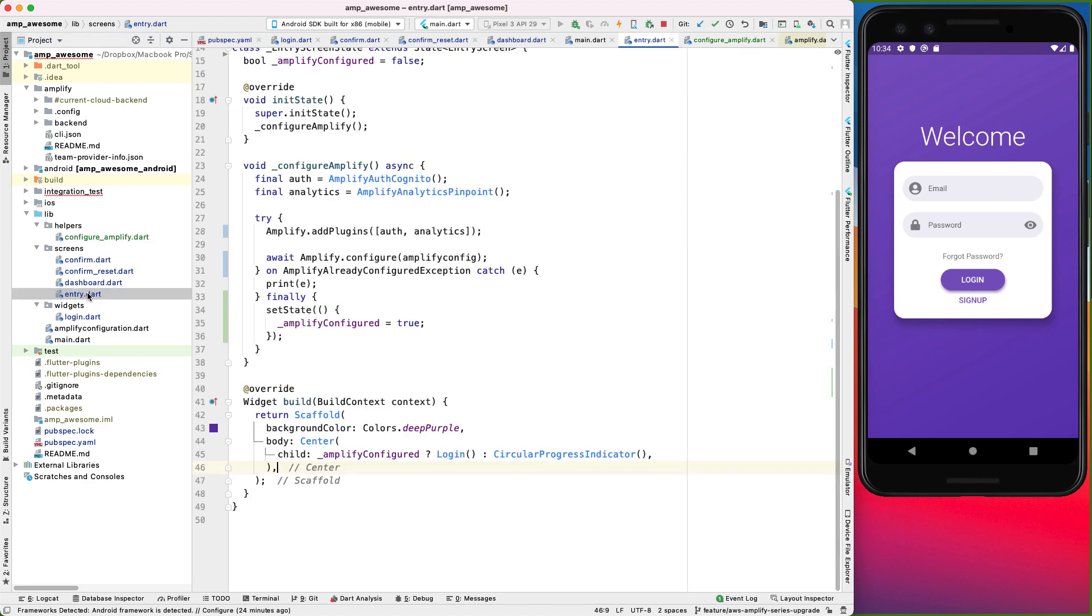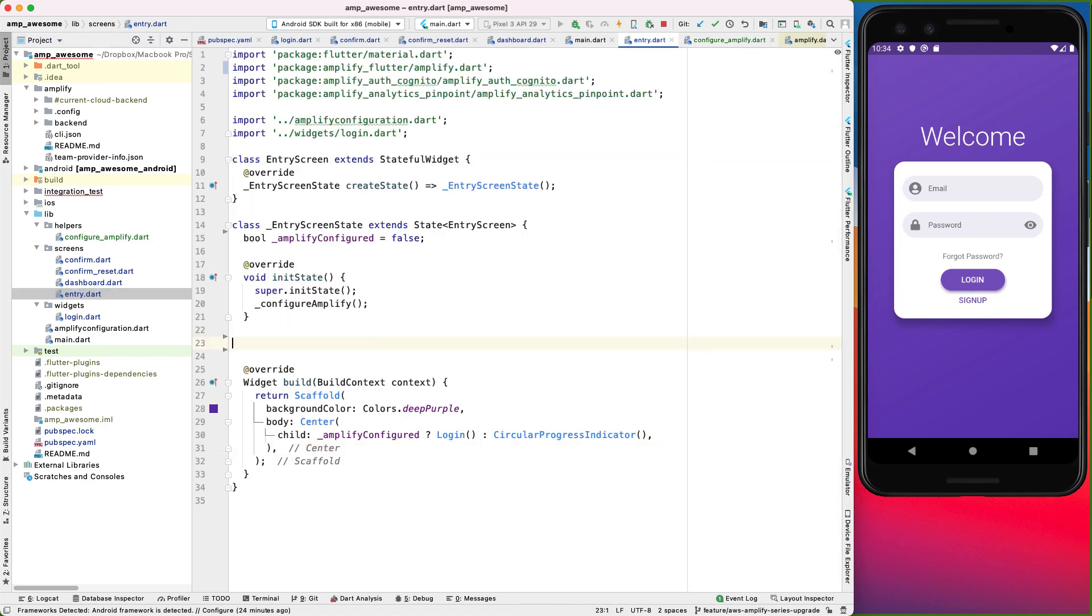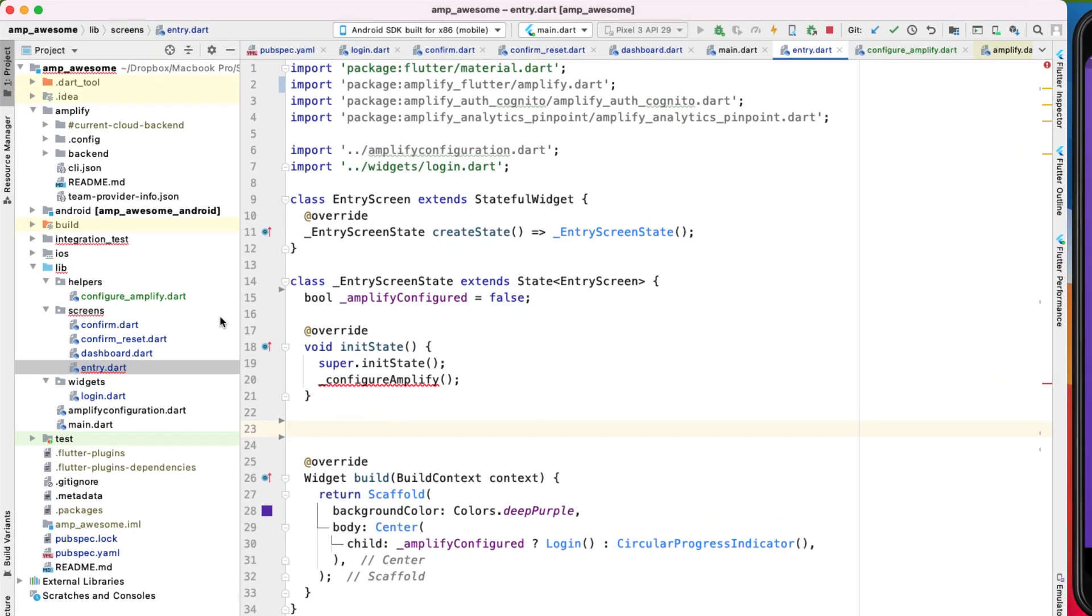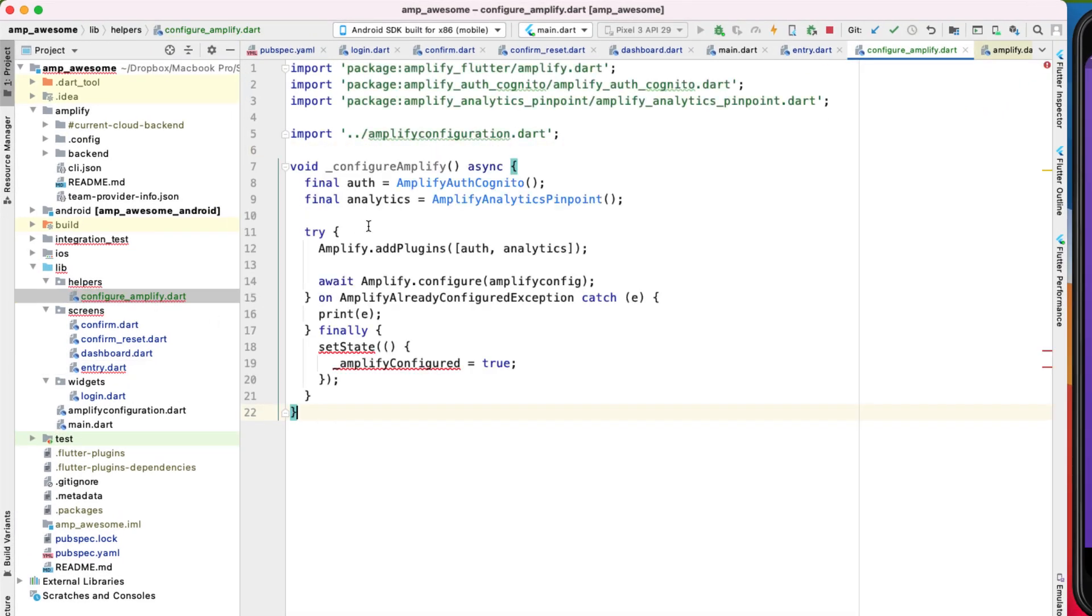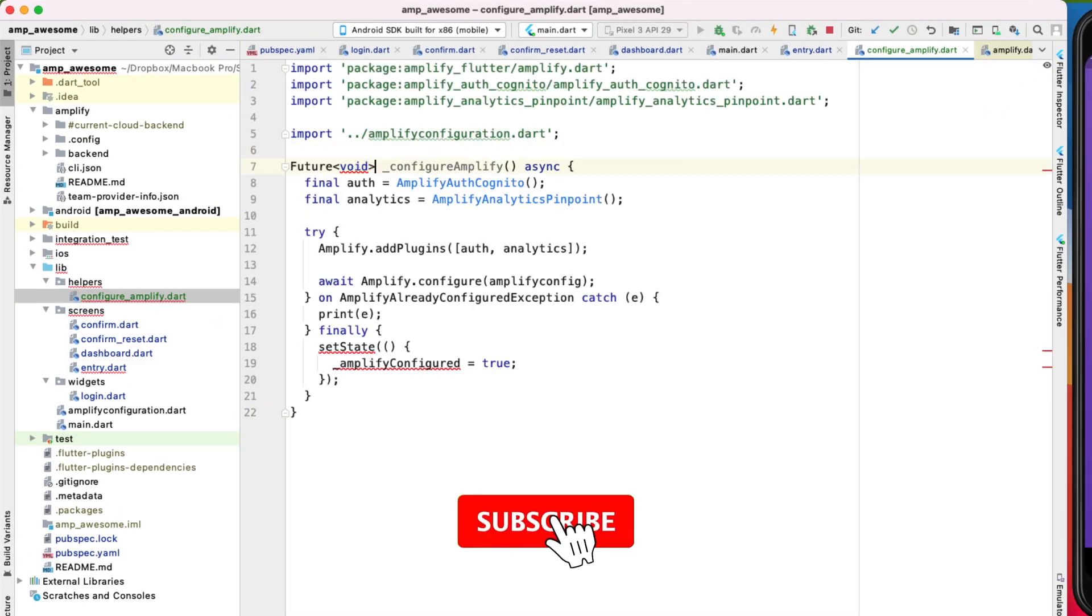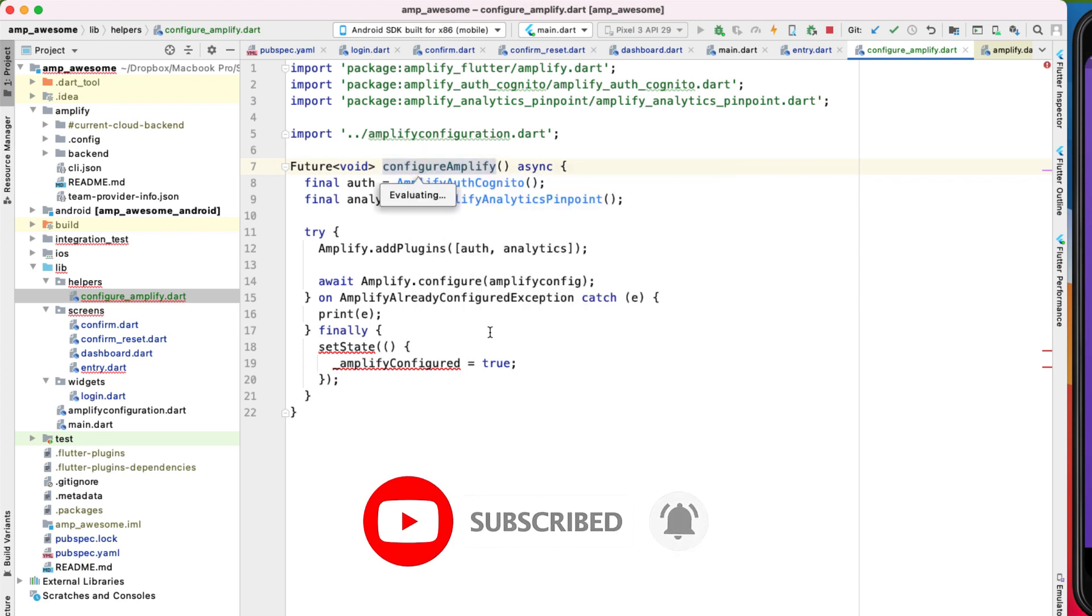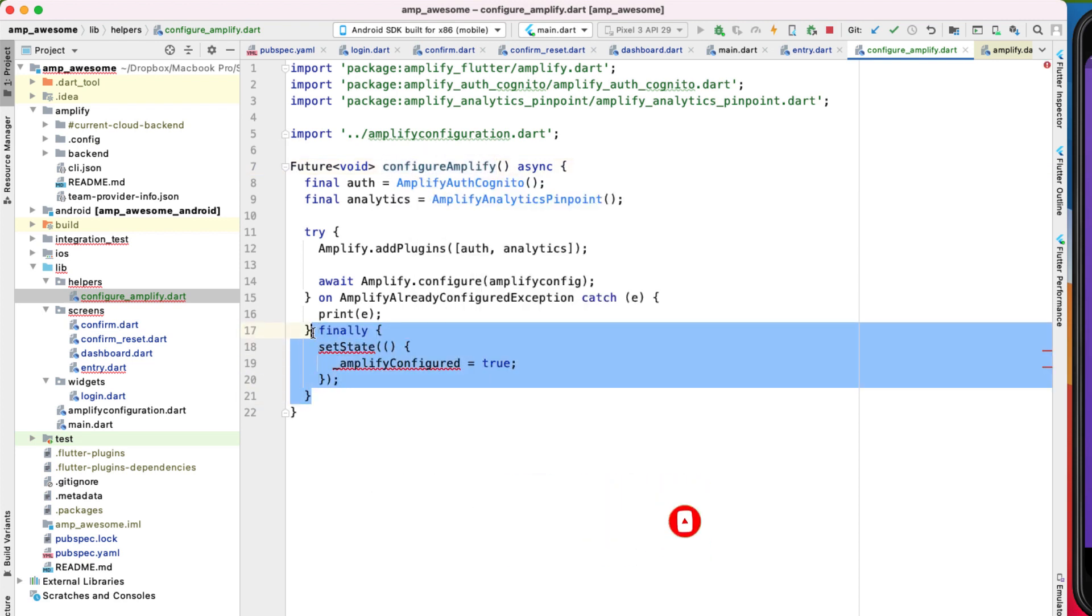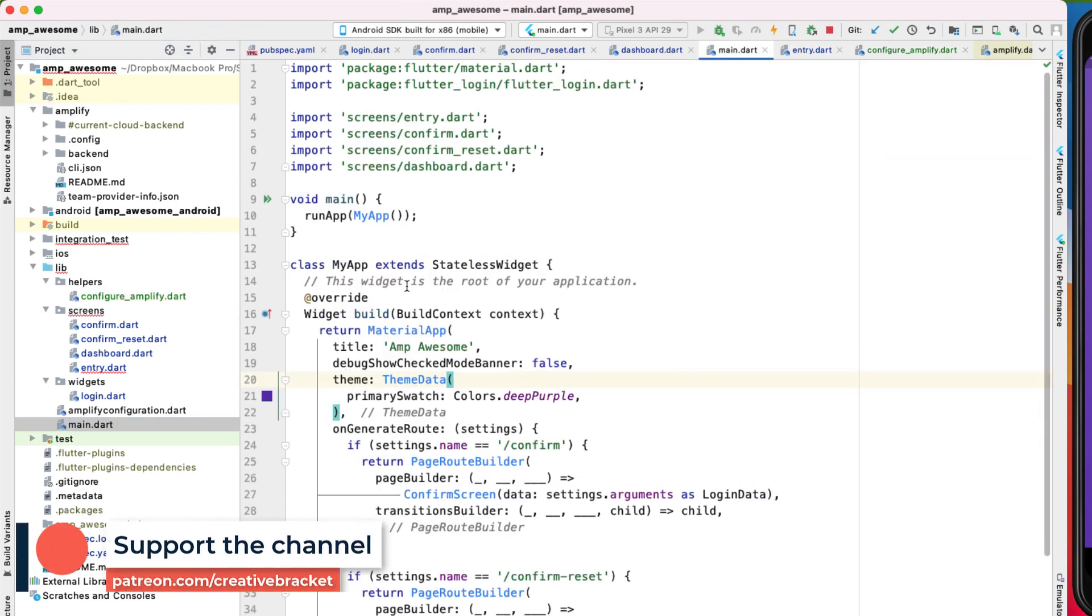Okay, so in here, we will import the relevant packages, including our Amplify configuration. And then I'll come back here and grab this method. I'll place that in here. We'll make this a future returning void. We'll make this public, then we can get rid of that. Save this file.